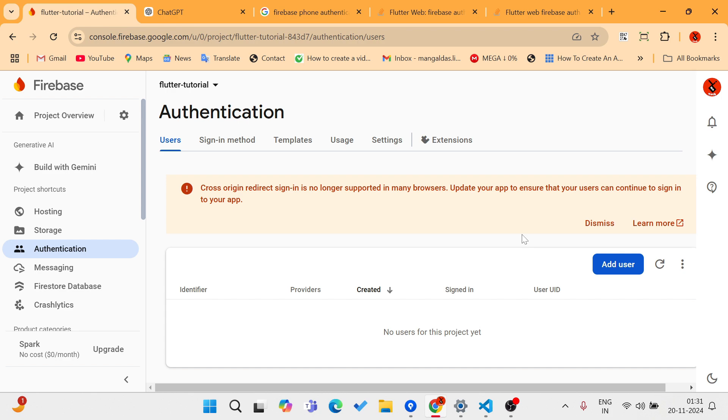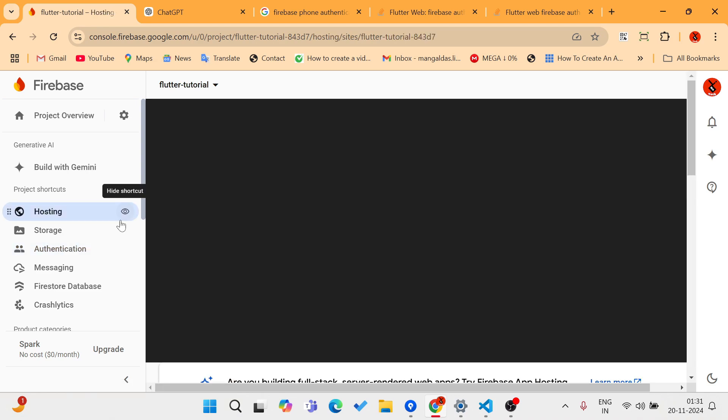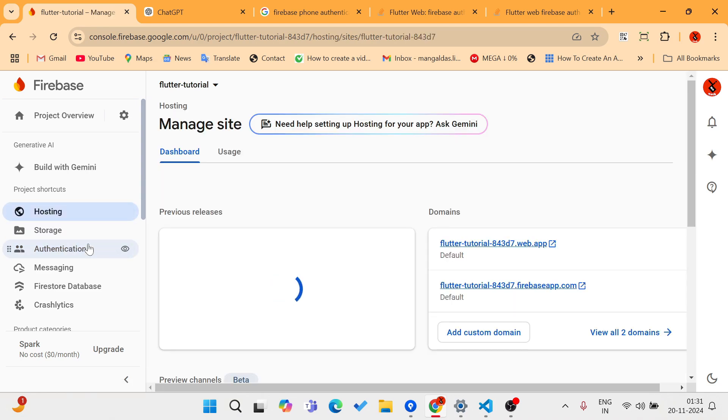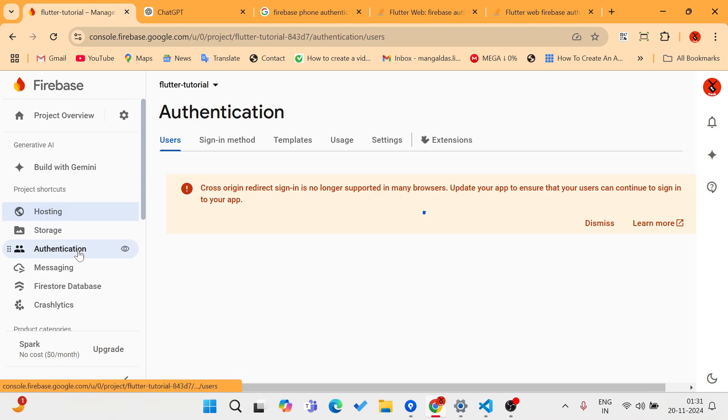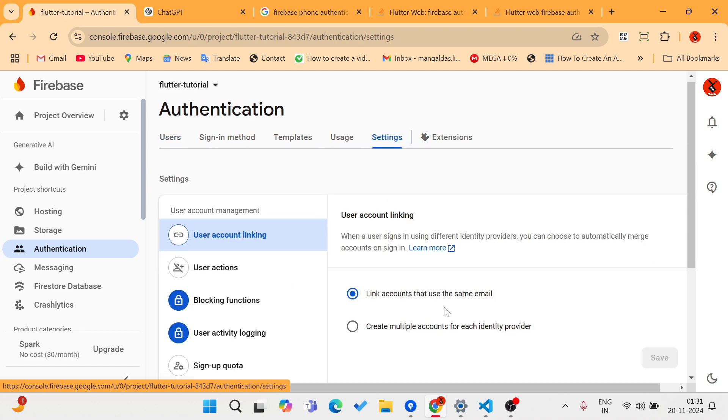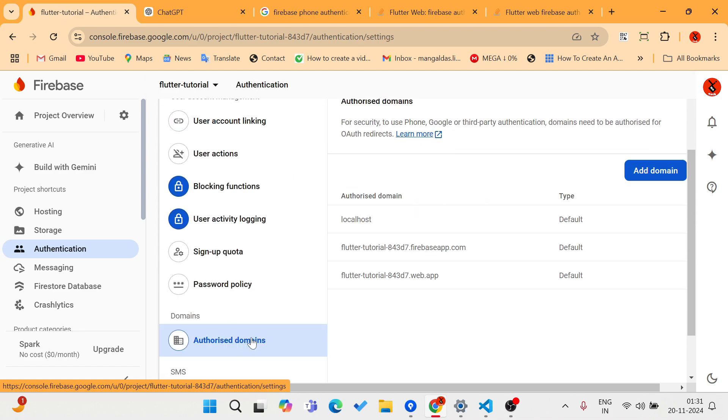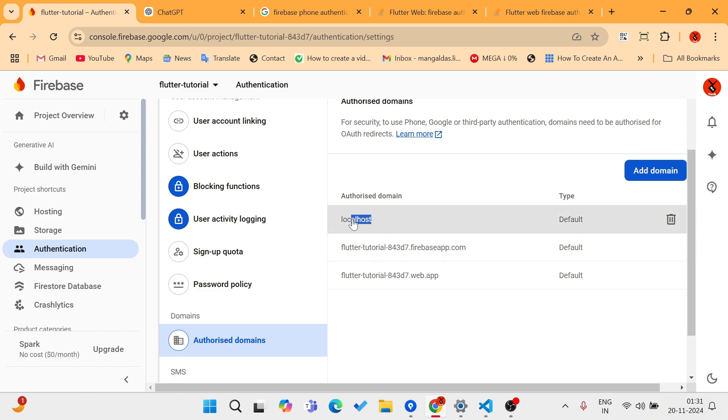If you host your application in Firebase hosting, like you can see here, then it will work. But if you just test your website by running localhost:5000 without a proper domain name, then it won't work.